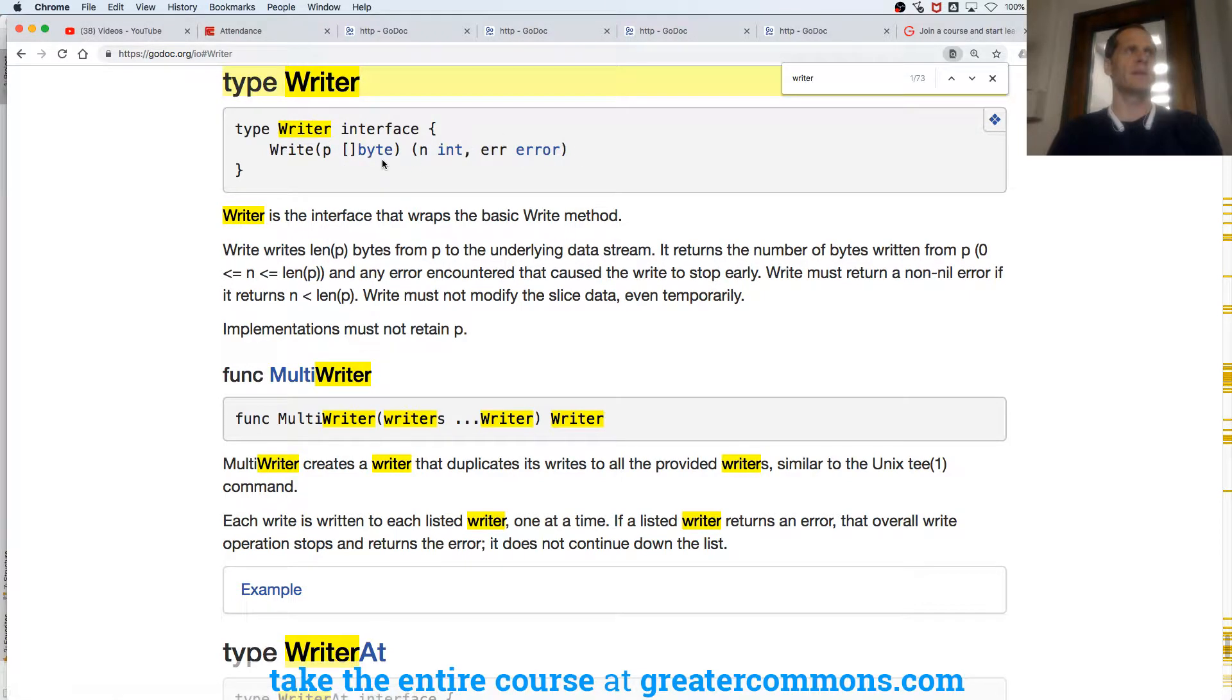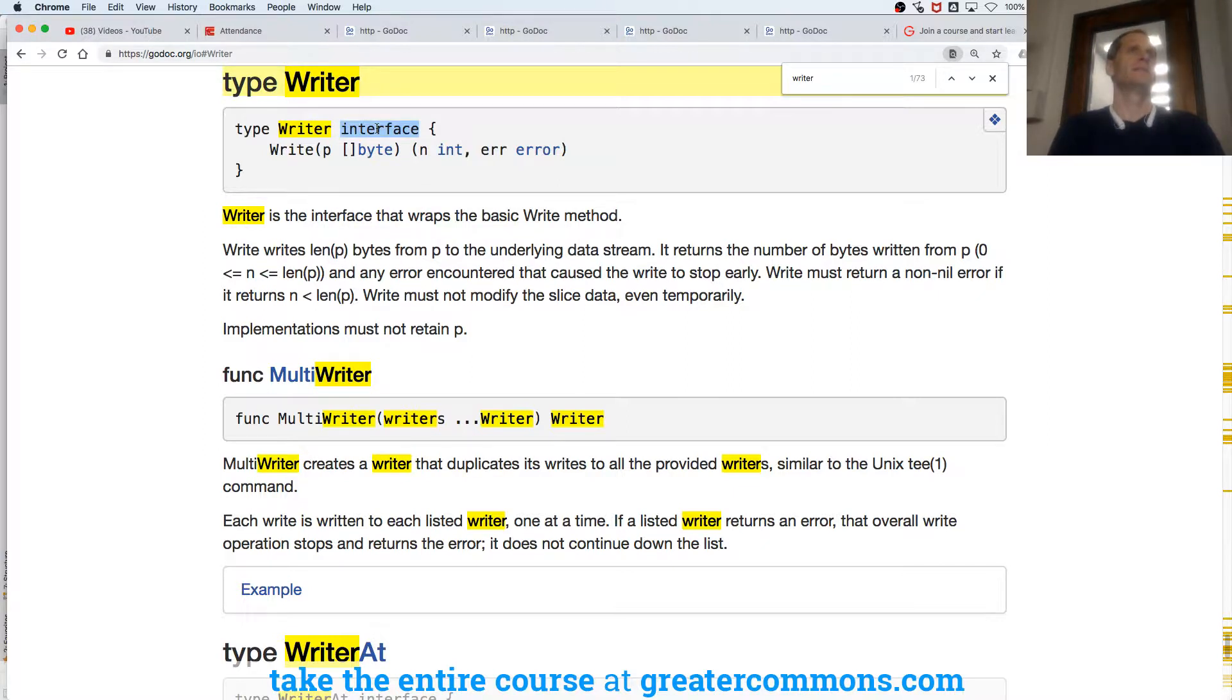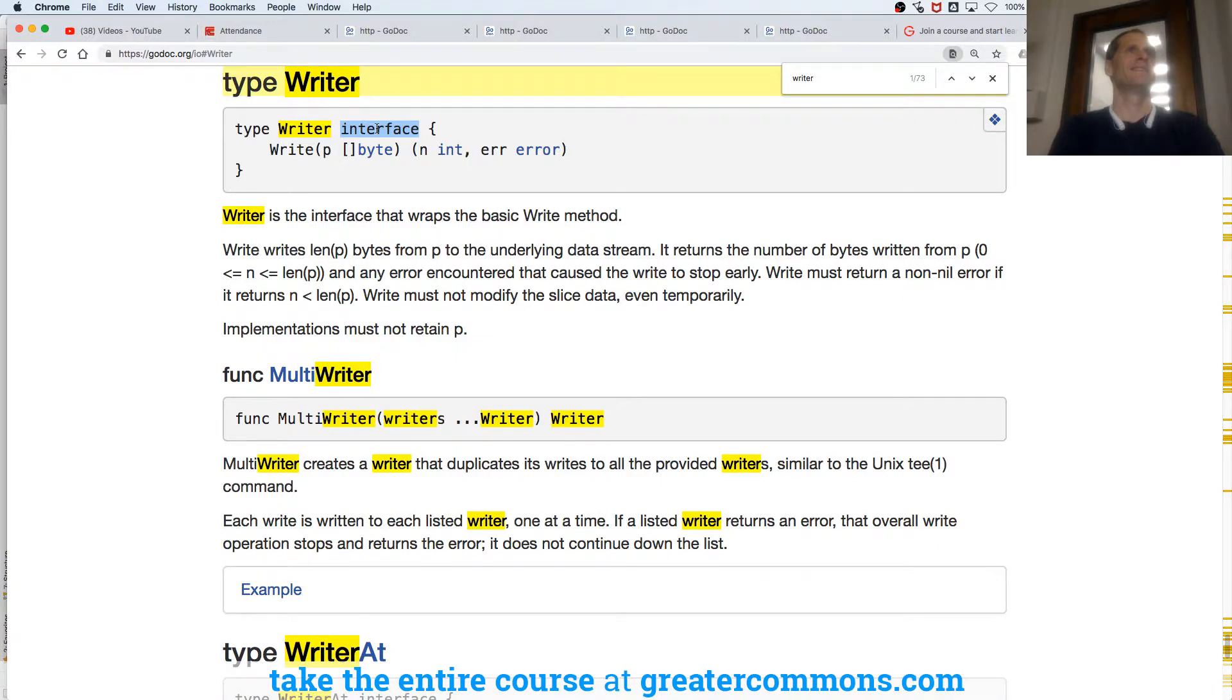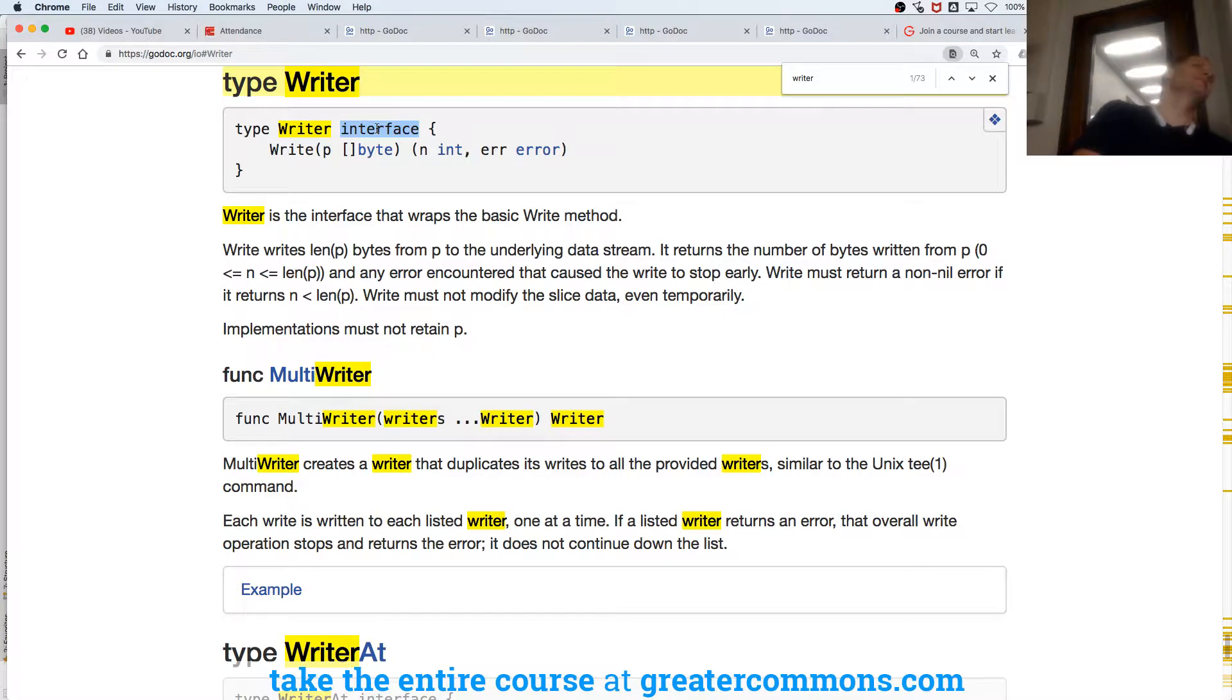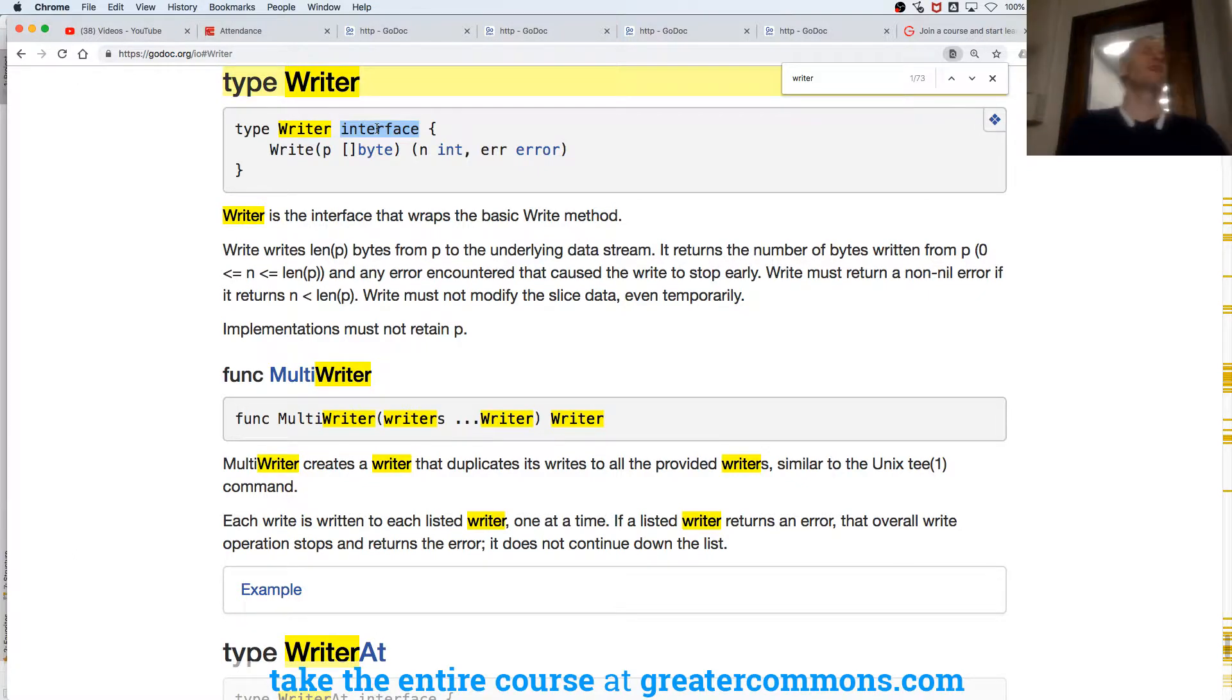What's an interface say? It says, if you've got this method or these methods, you're my type. You are also my type.